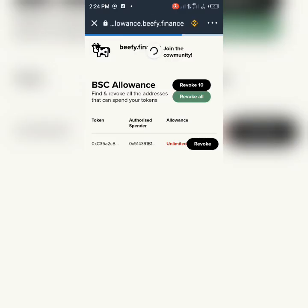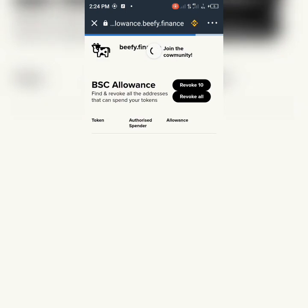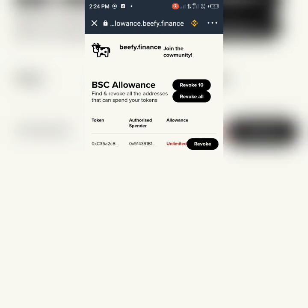Anytime any coin on BEP-20 is sent into this wallet, it will automatically send out. So please be careful when you are about to do an airdrop — create another wallet for your airdrop. Look at this — also unlimited. That means no matter how much coin you send to this wallet under BEP-20, it will automatically send out. Just press revoke.